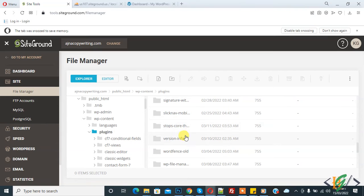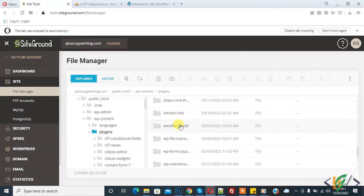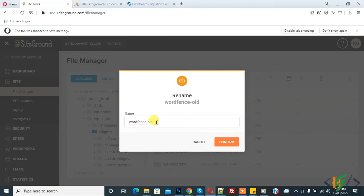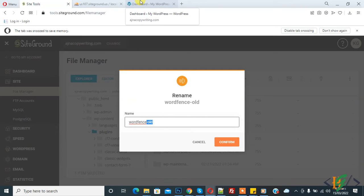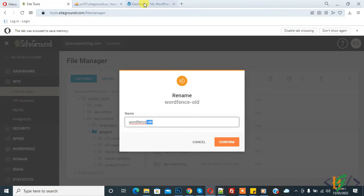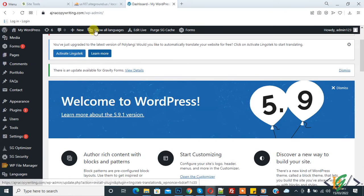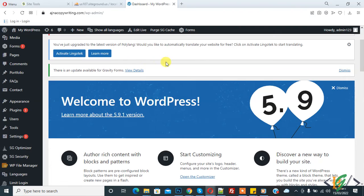But the issue is that when I rename this folder back to the original Wordfence name and click Confirm, the Wordfence plugin reactivates and then again my IP gets blocked. If you want, you can delete the Wordfence plugin and reinstall it.